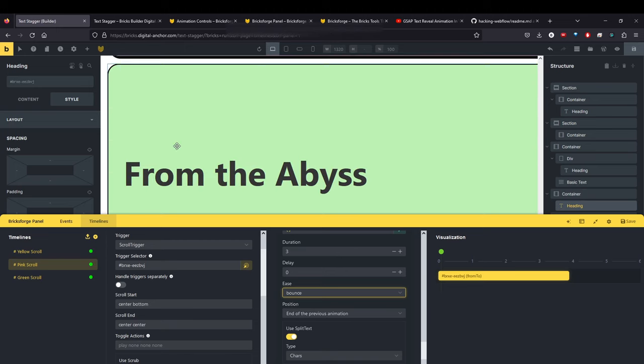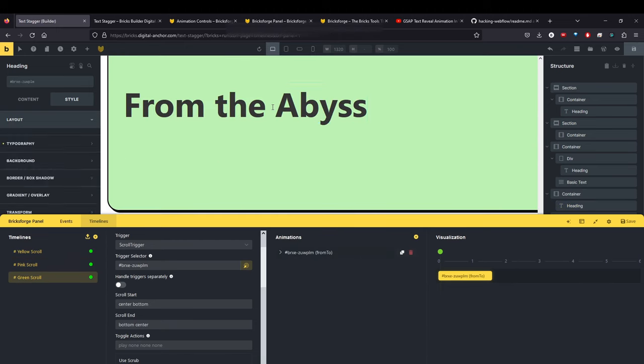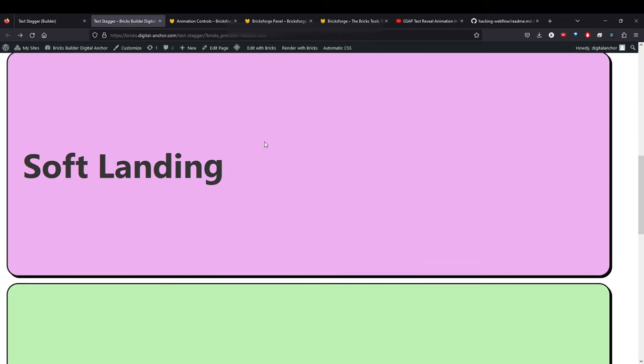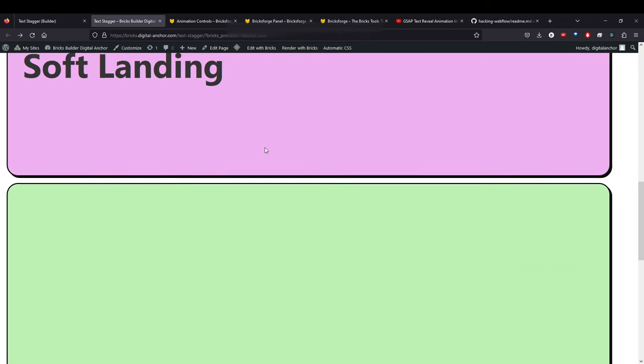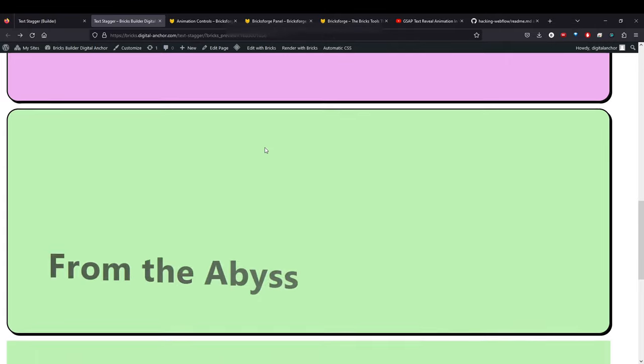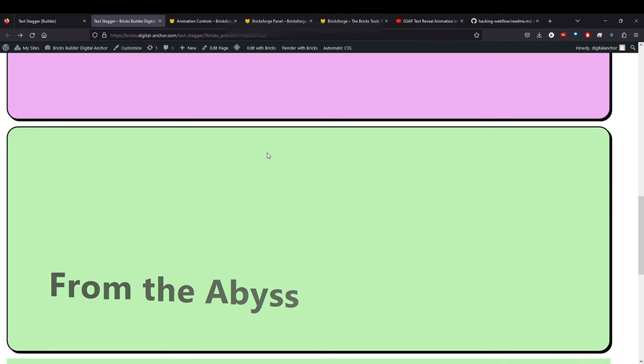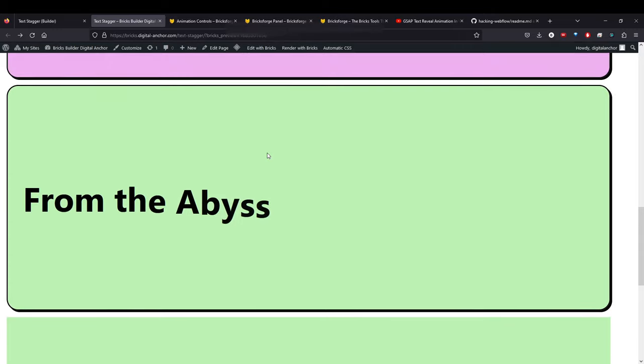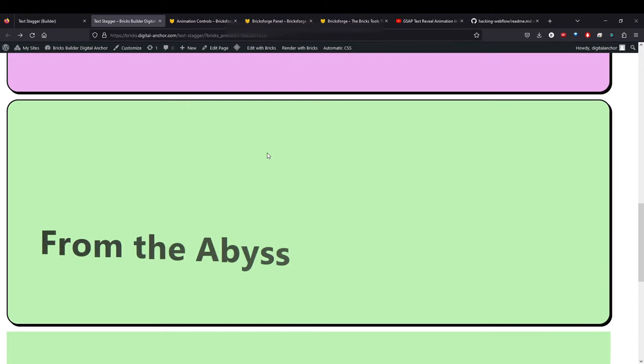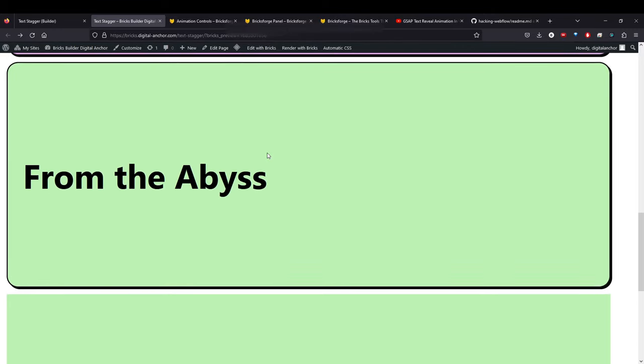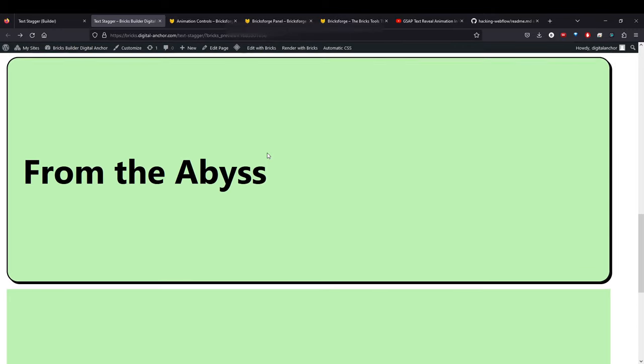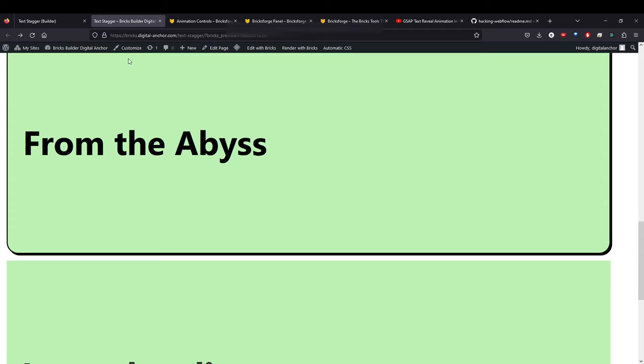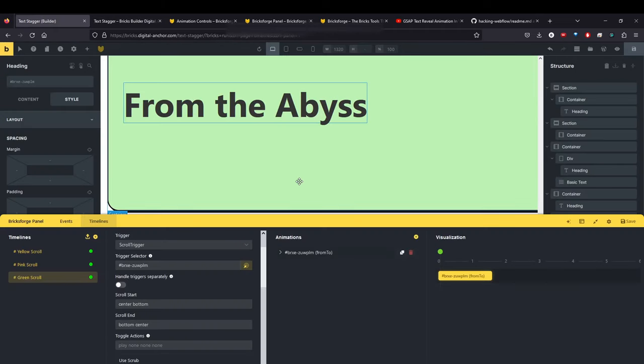So let's go to the green scroll. What do we have here? From the abyss. So I named it that way, so that it's coming up from the bottom and a little bit over the side. And if you notice, each letter is staggered. So let's take a look at that. Green scroll. Again, it matches the brick selector.